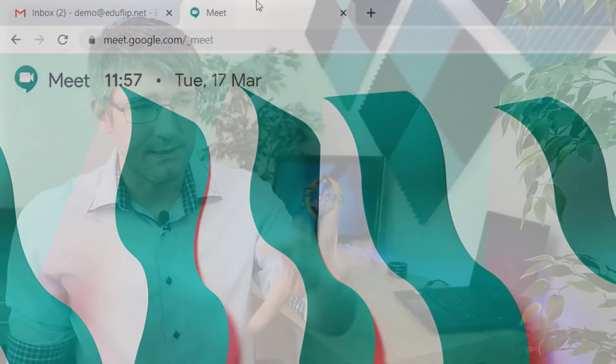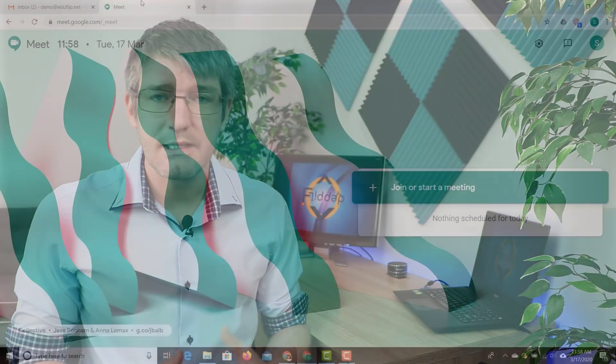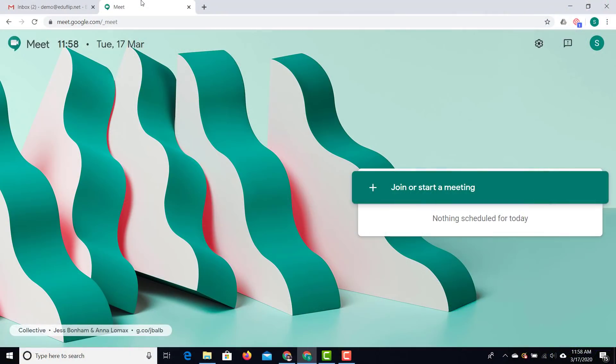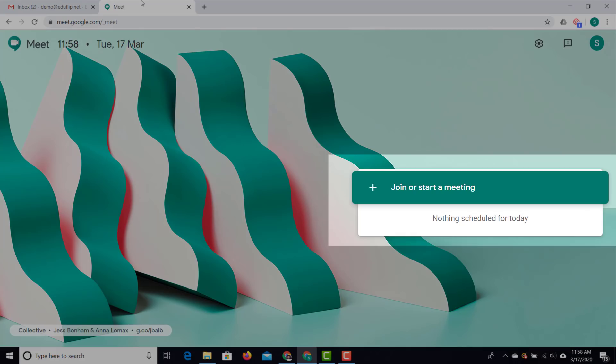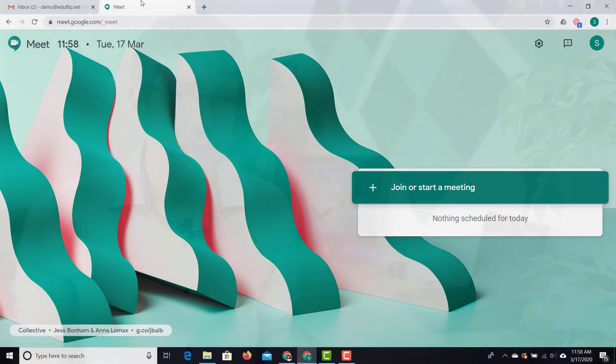On the Google Meet home page there are two main options: I can either join a meeting or I can start a meeting. If you're joining a meeting you either have a URL or you have a join code. But let's look at starting a meeting first.